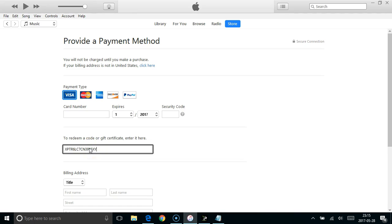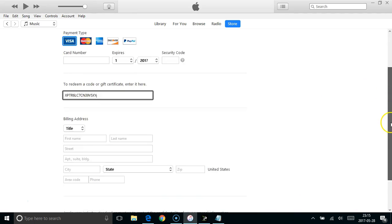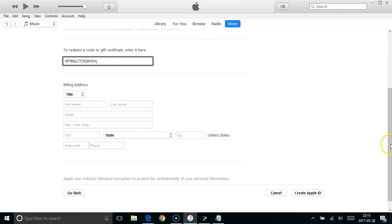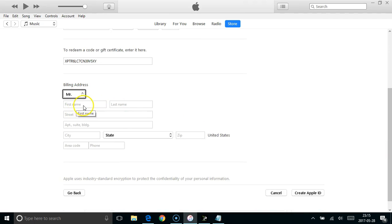What you need to do is pop an iTunes code in the box below. Obviously you'll need to then complete all the other fields, address, telephone number, that kind of thing.